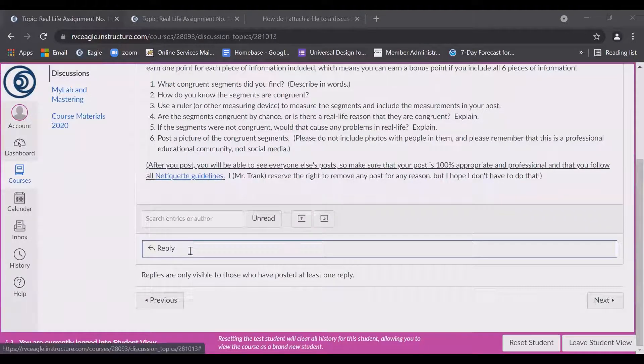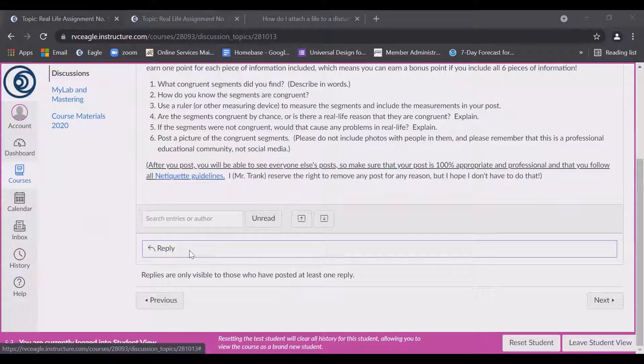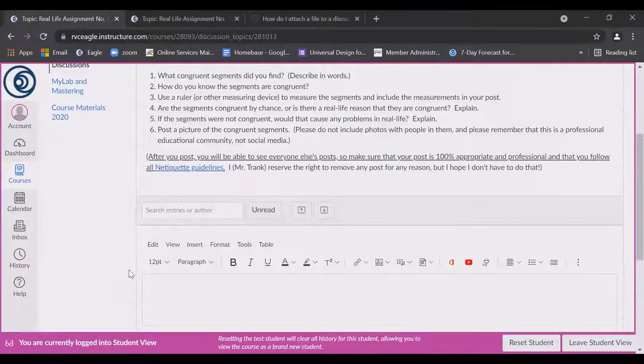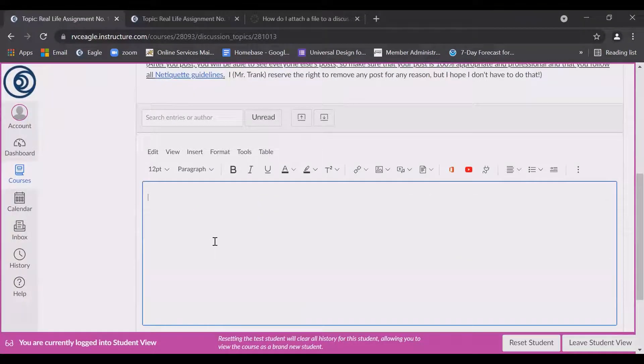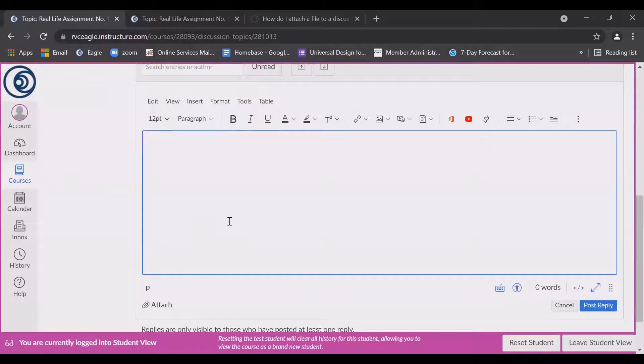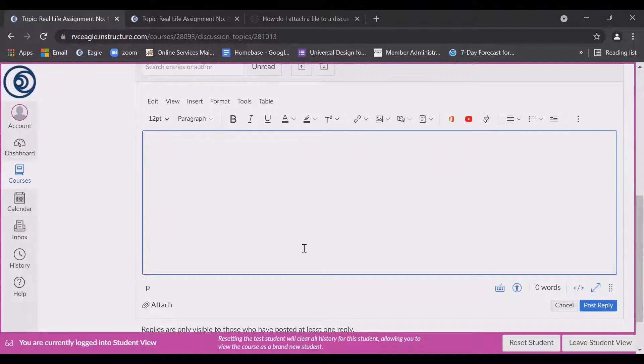Now, click on reply at the bottom of the screen. Then you can just type your response in the text box and when you're finished, click post reply.